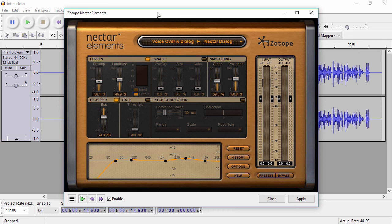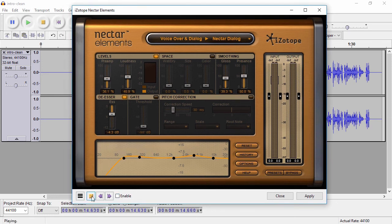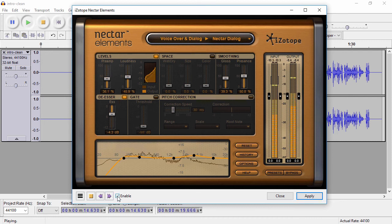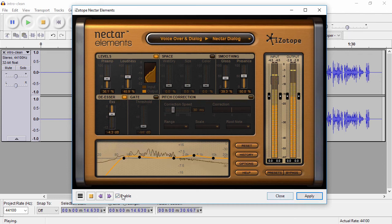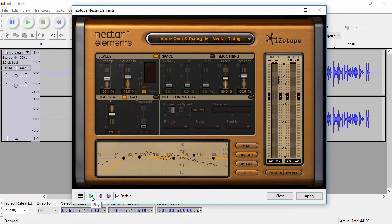Next, I have the plugin Nectar Elements from iZotope. Basically what this does is there's a bunch of different settings in here — it does a lot of drastic changes to your voice, and it definitely helps for things like voiceover and podcasting. What I'm using here is the Nectar Dialog, and I've got the settings kind of where I like them. You can definitely hear the difference between these two — it's a significant difference.